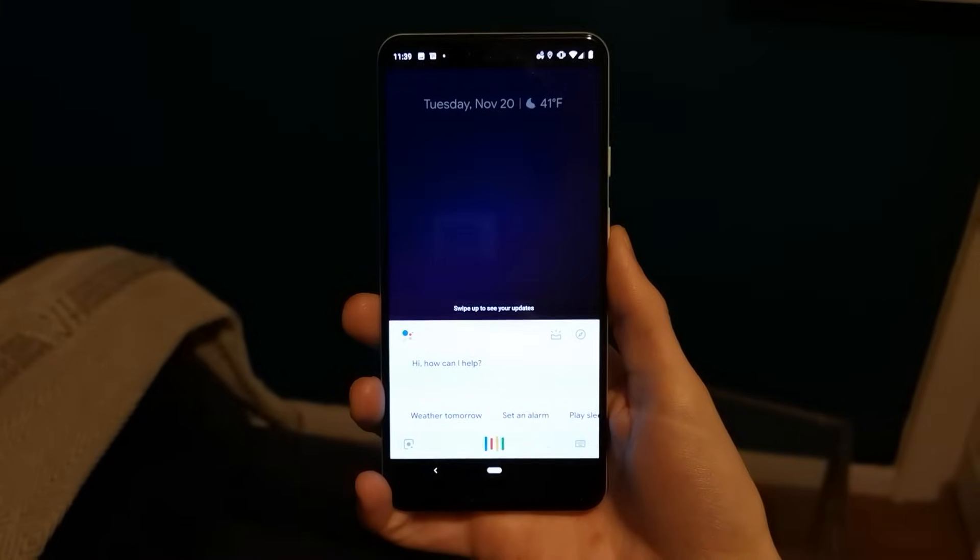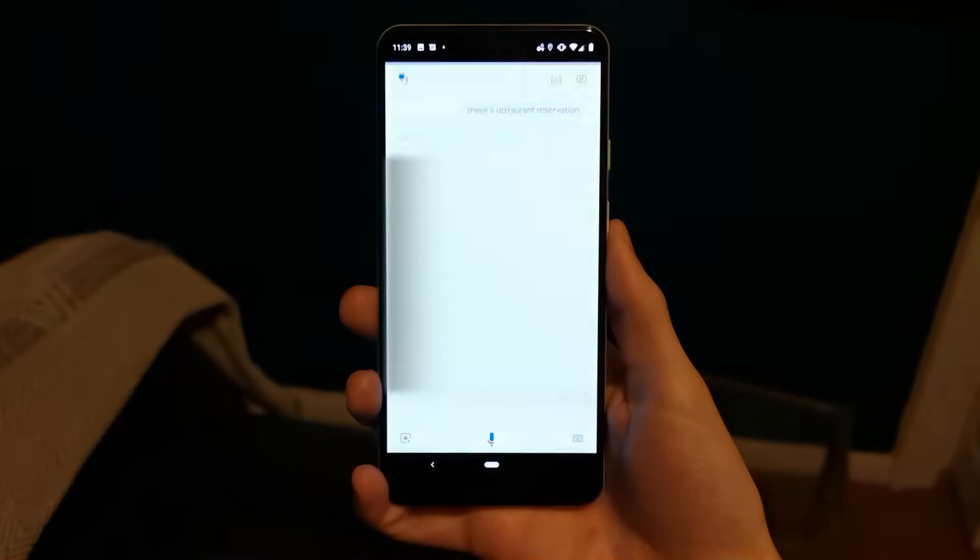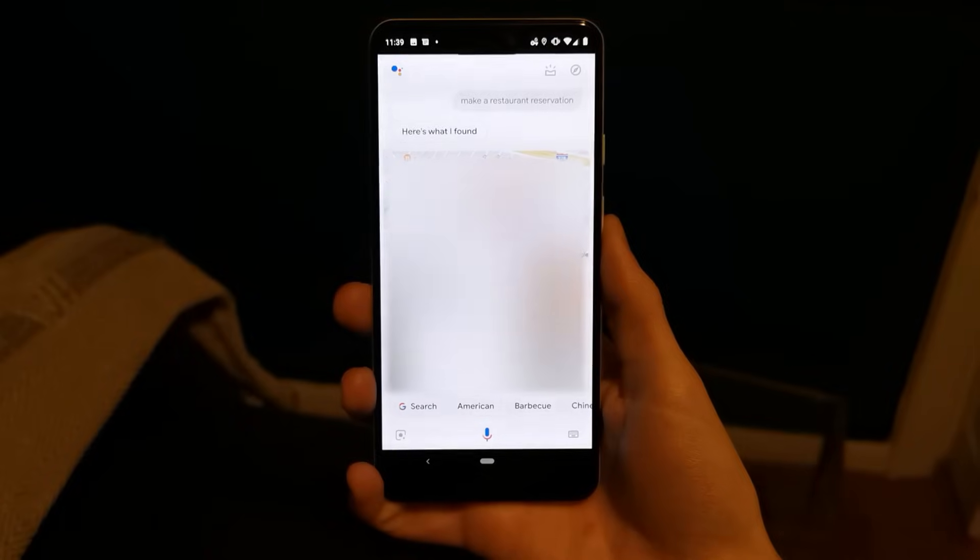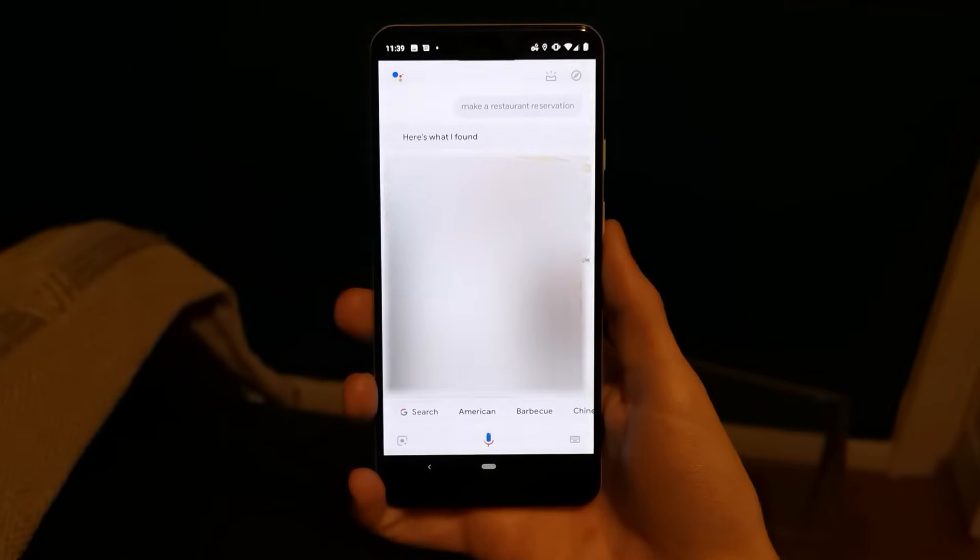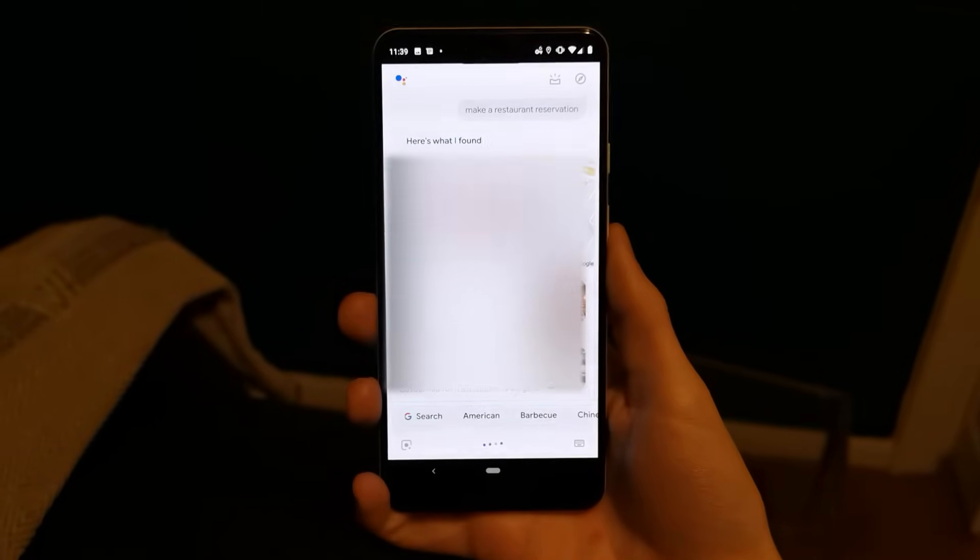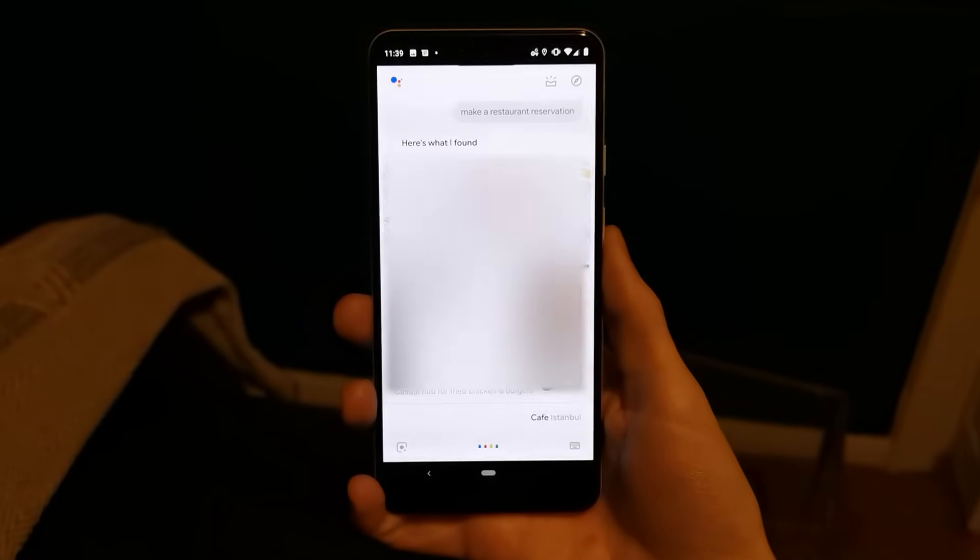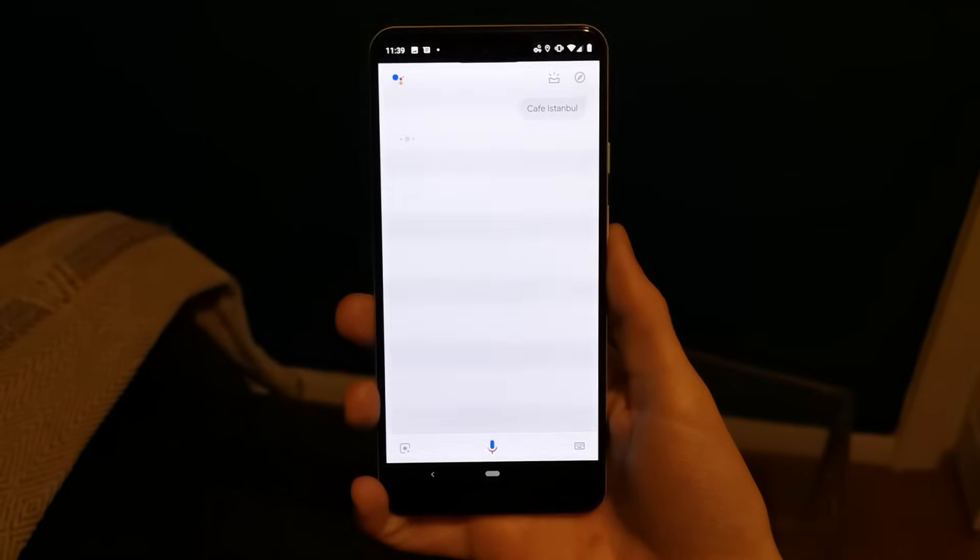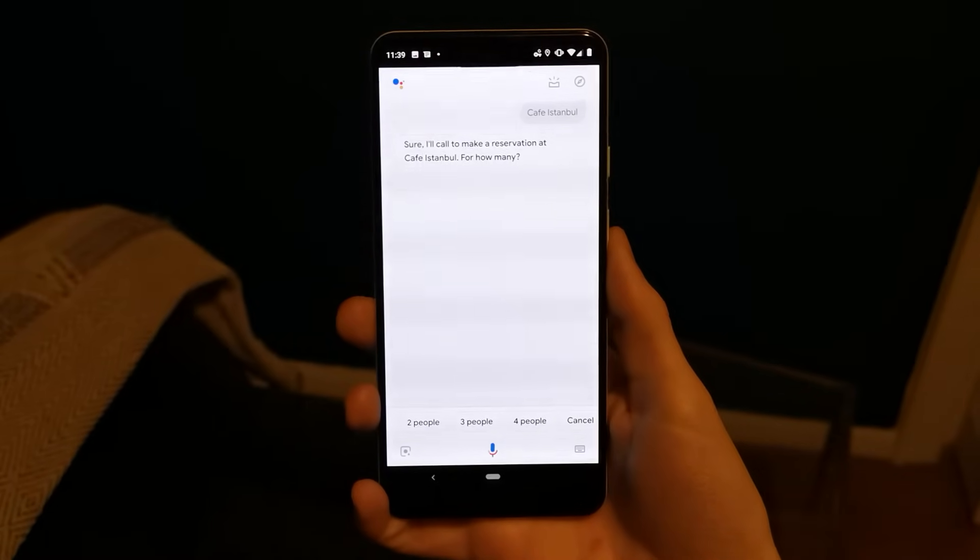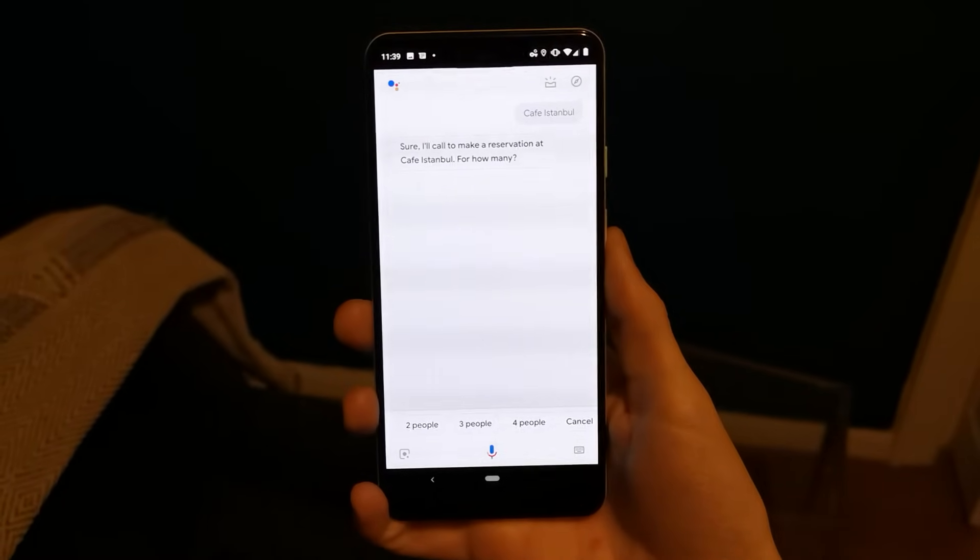Make a restaurant reservation. Okay, I found some choices. Which place do you want? Café Istanbul. Sounds good. I'll call to make a reservation at Café Istanbul.